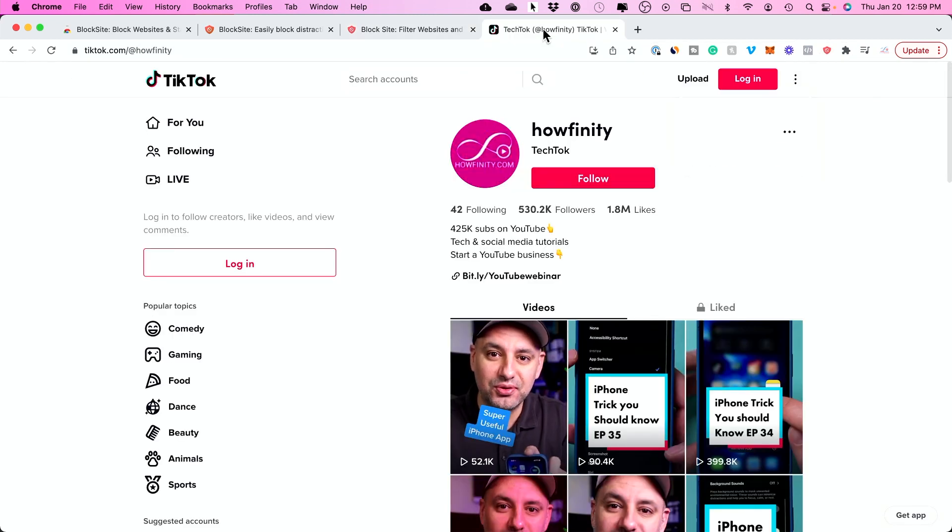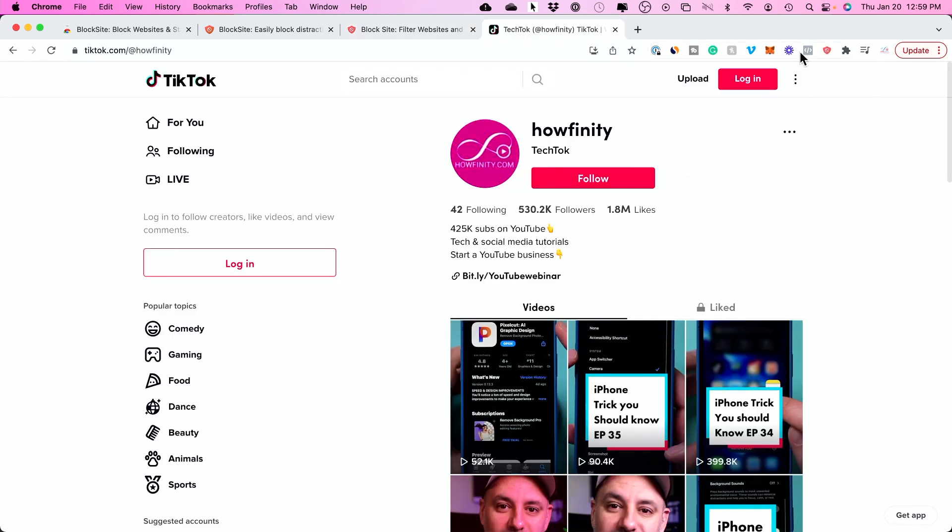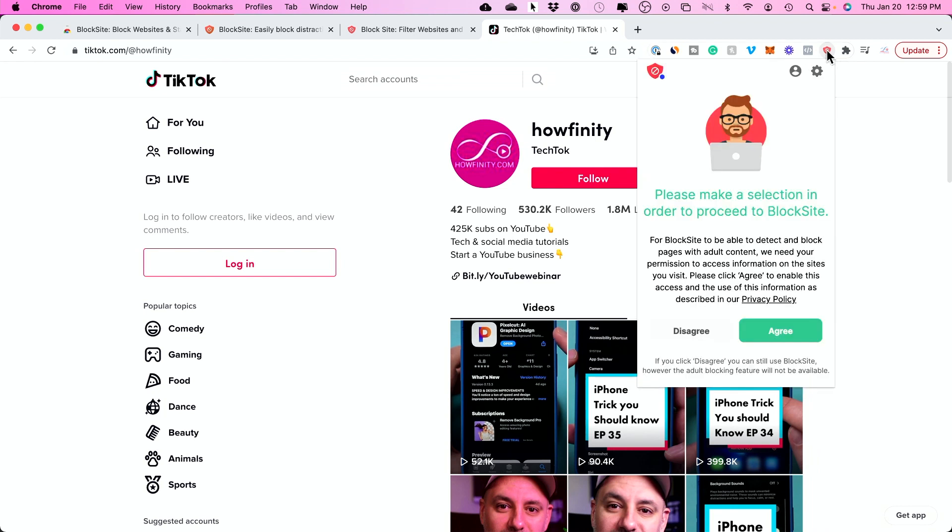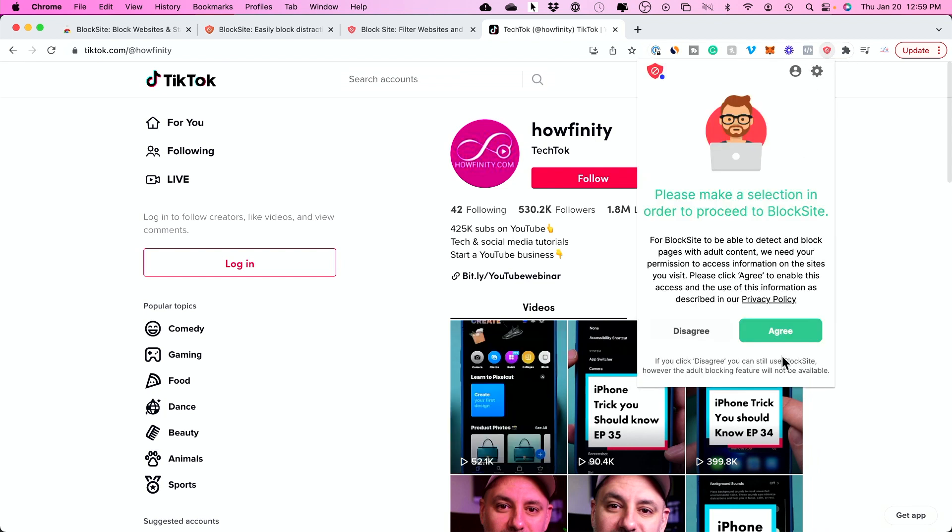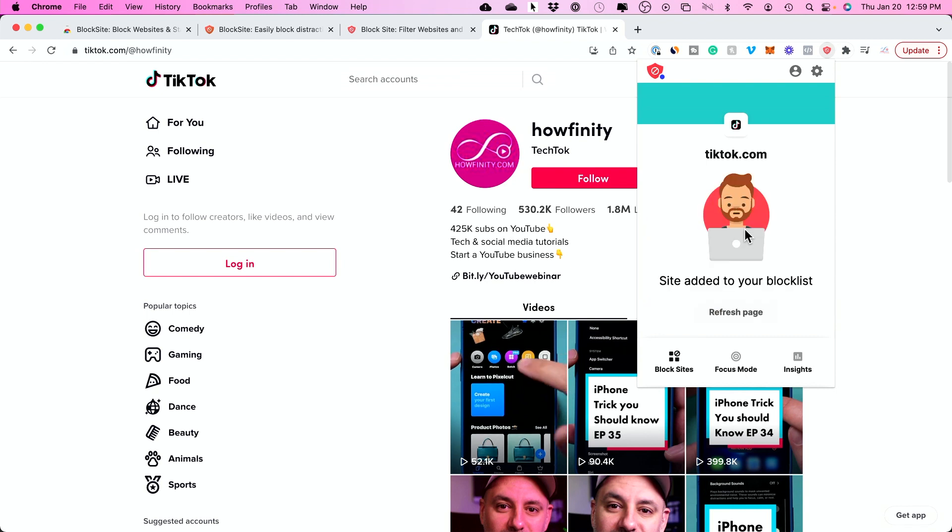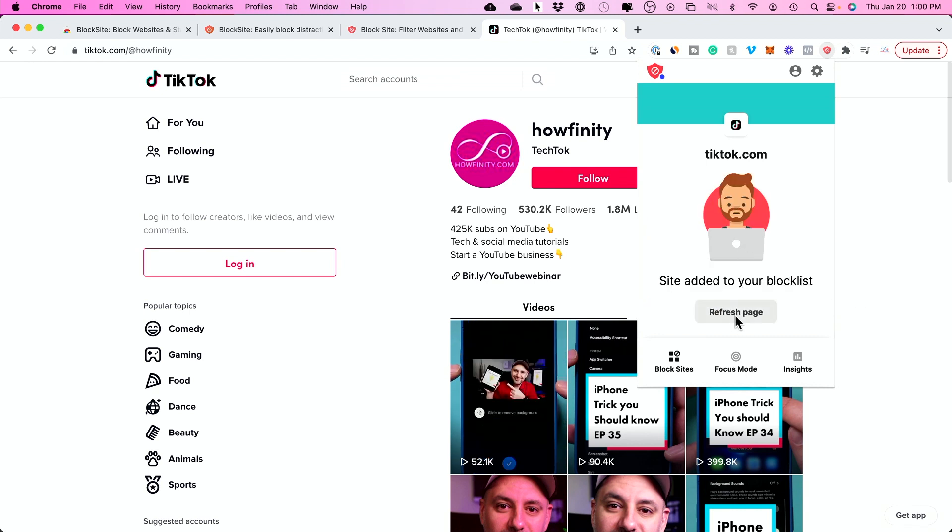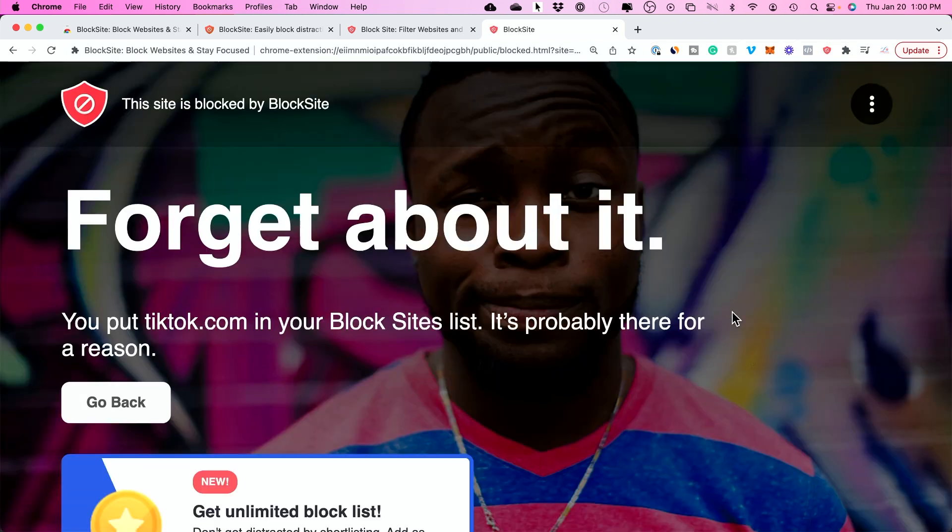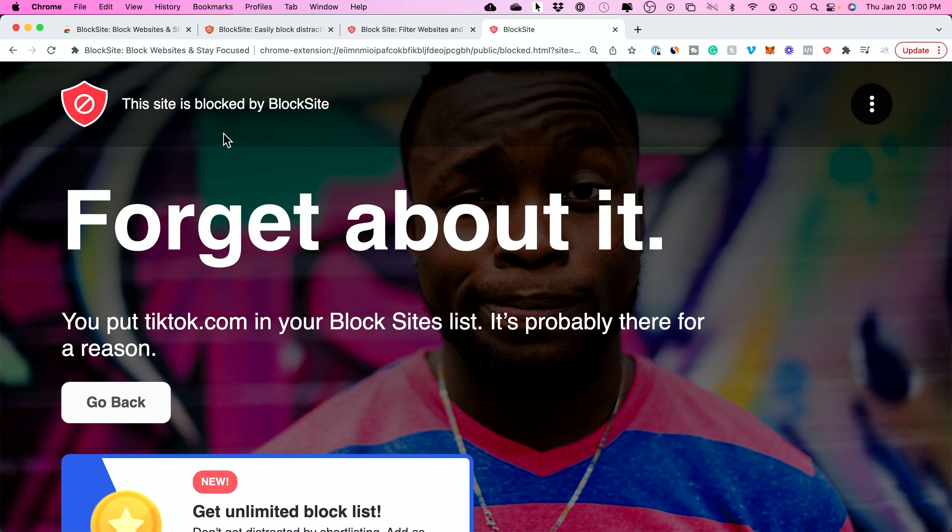Just to show you an example, I'll go to tiktok.com and press this icon right here, agree, and block this website. It's been added. If I refresh the page, this is basically the page they get when a website is blocked.